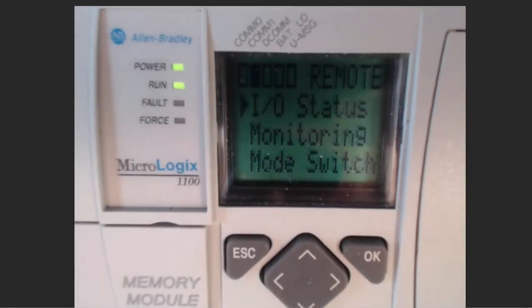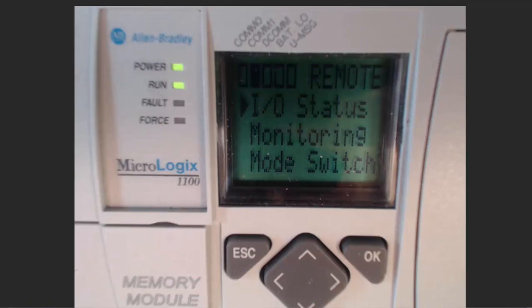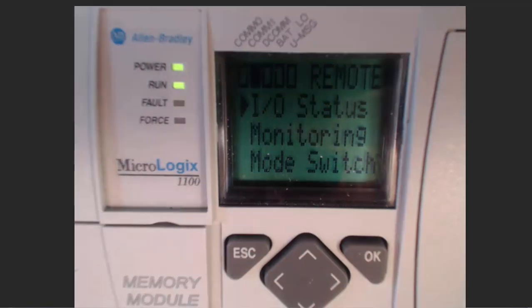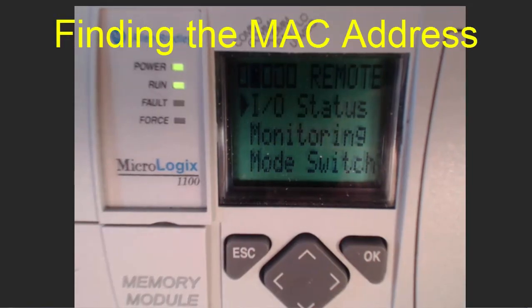Welcome to another PLC Hero tutorial. My name is Jim Joris, and in this session you will learn how to find the MAC address and how to assign an IP address to your processor.